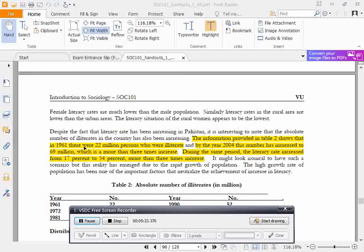In 1961, there were 22 million illiterate persons. By the year 2004, this number increased to 269 million, which is more than a 3 times increase. During the same period, the literacy rate increased from 17% to 54% — also more than a 3 times increase.